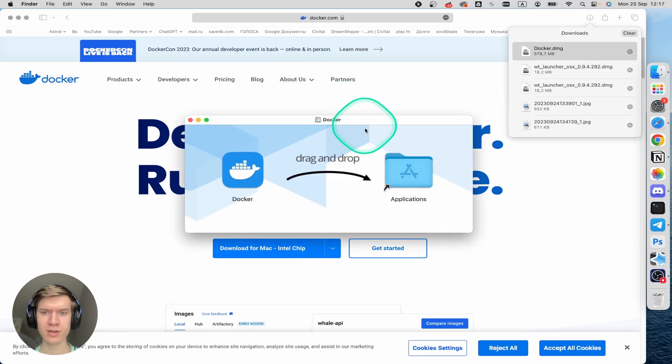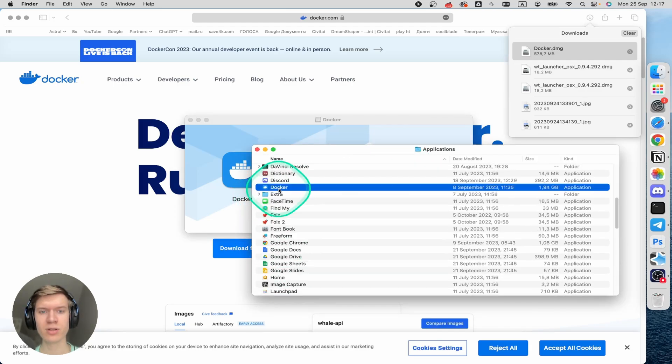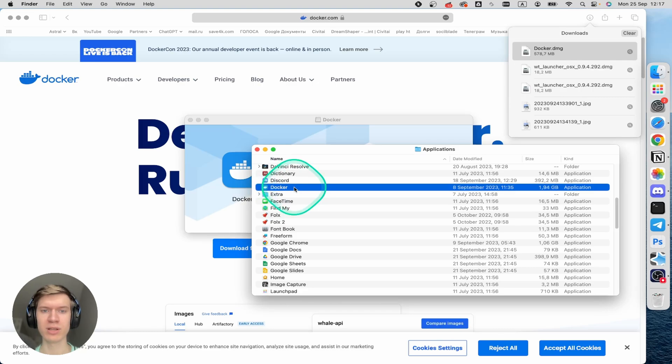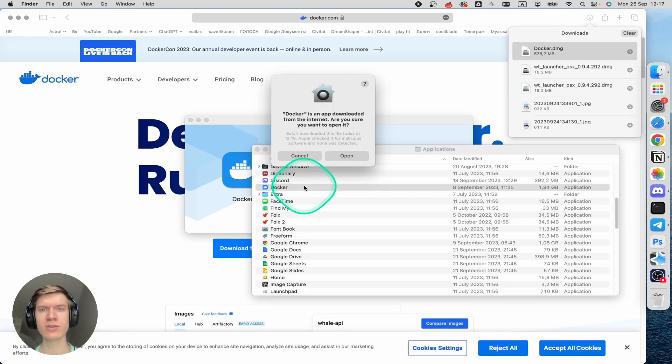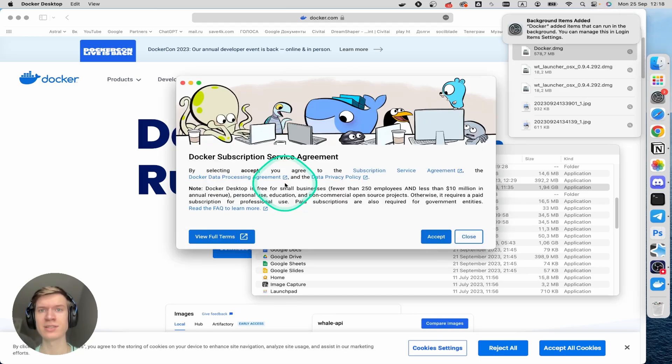Wait and then click on Applications folder and here you can find Docker and double-click here. Then you can see this small window that appears and click on open. If you have any problem you can check this video.